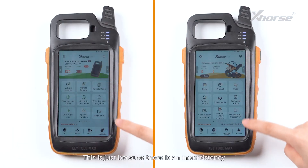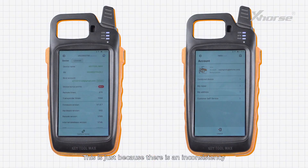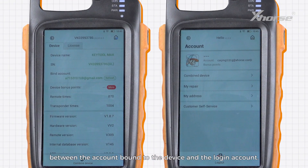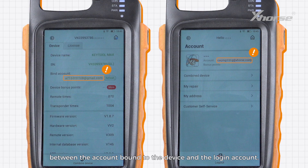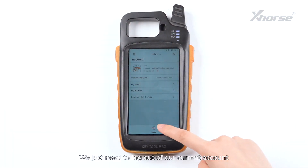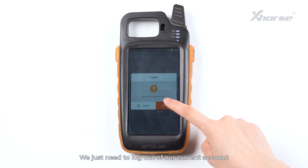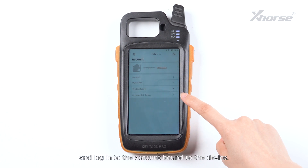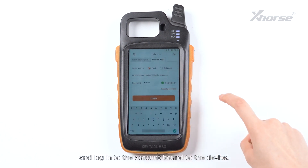Don't worry. This is just because there is an inconsistency between the account bound to the device and the login account. We just need to log out of our current account and log in to the account bound to the device.